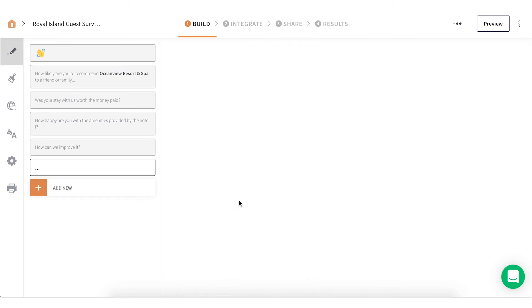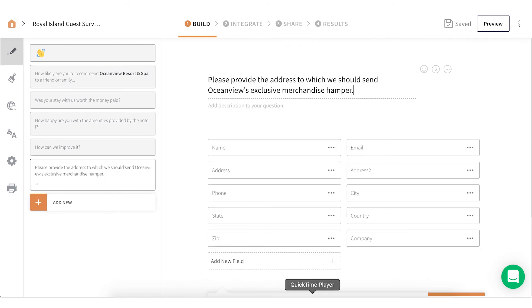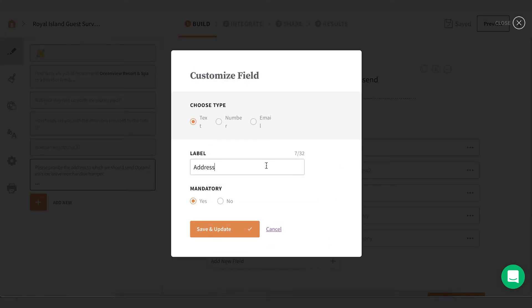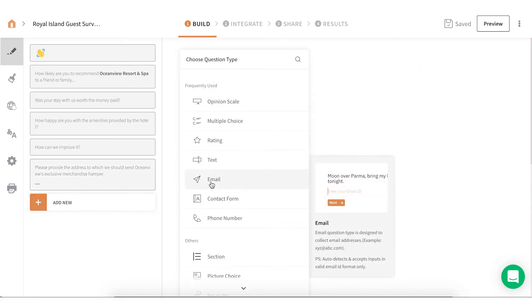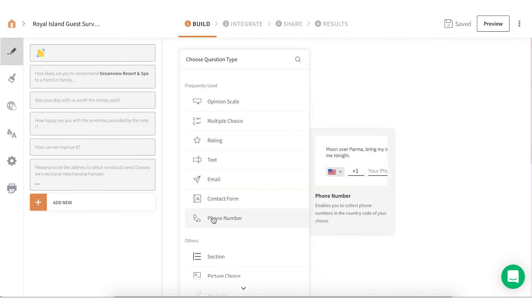Contact Form. It's the easiest way to collect the contact information from your respondents. You can add, customize, or remove each field to your liking. Now, you can also collect email addresses or just the phone number using dedicated question types for the same.